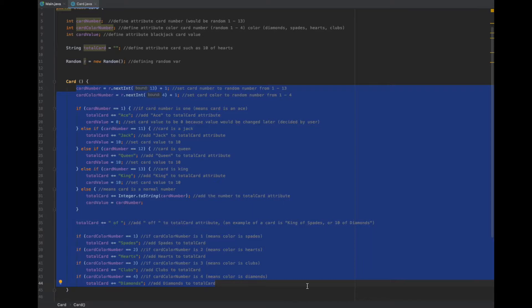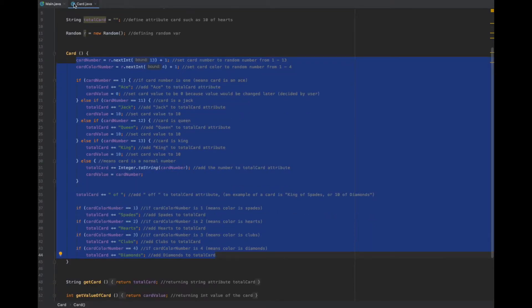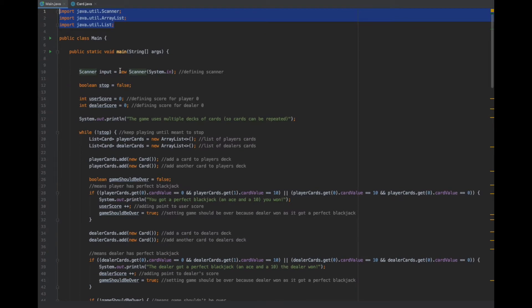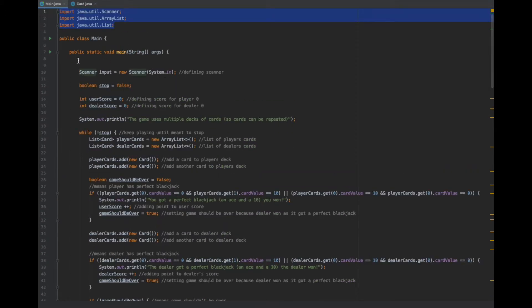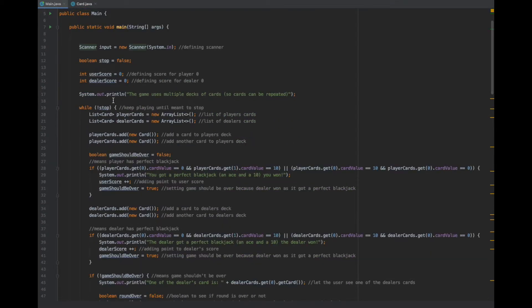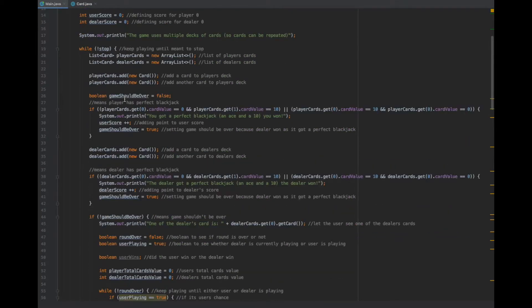So, it gets it as like maybe an ace of spades or so on. Now, let's go to main.java file and see how the blackjack is actually made.